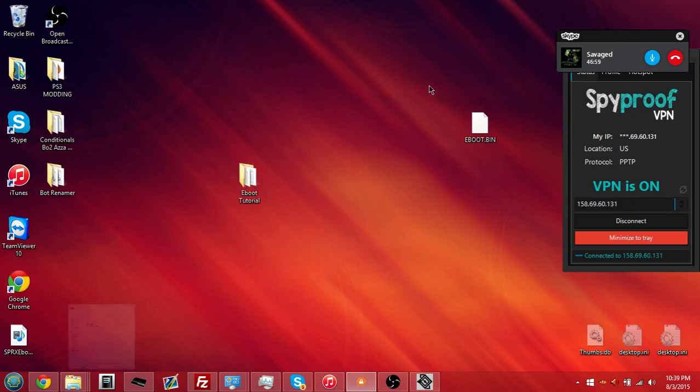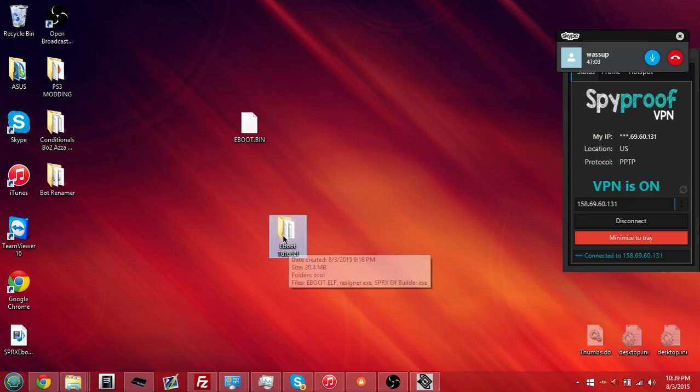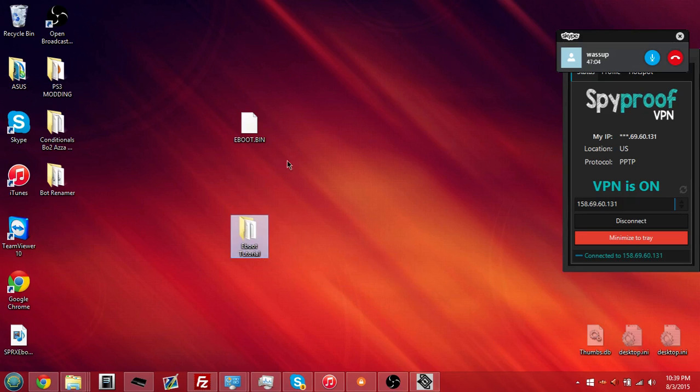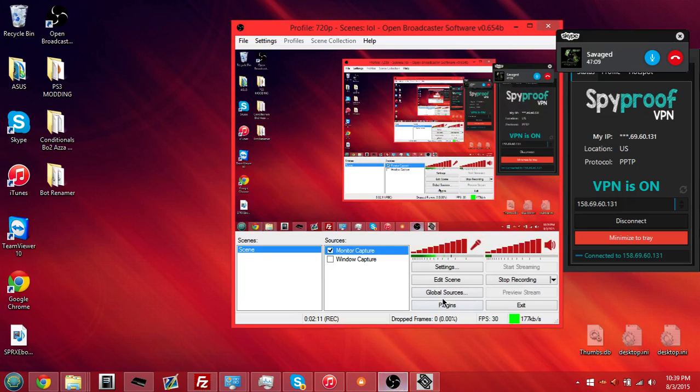It's going to load the sprx. Fine and dandy. Works with key dot text and everything with paid sprxs. So, yeah. That's the end of the video. Quickie.